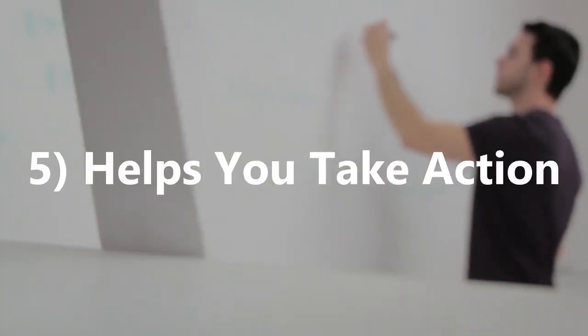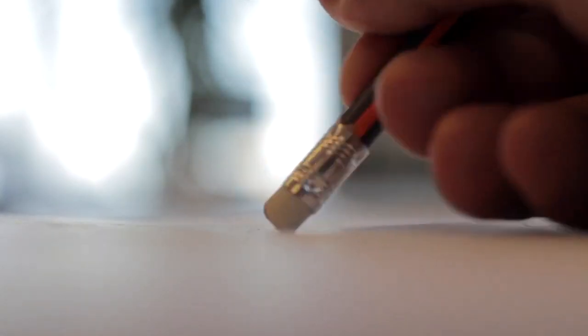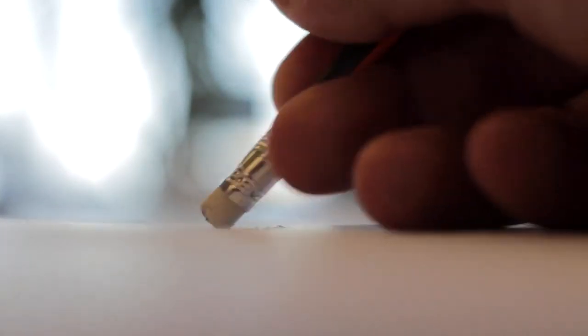5. Helps to take action. Writing a to-do list will often help you follow through with taking actions on tasks. Studies have shown that people are 42% more likely to complete a task after writing it down.